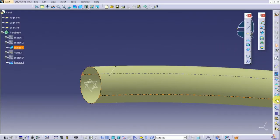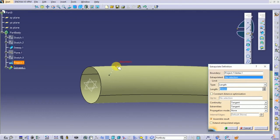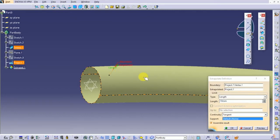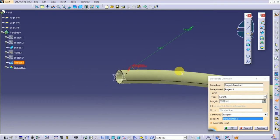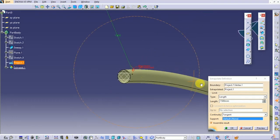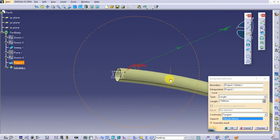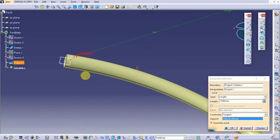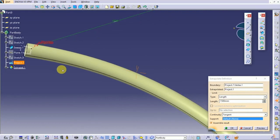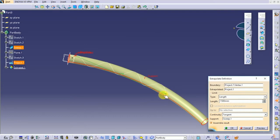Select extrapolite. Select the end point of the projected line and the line itself. Select the surface and provide some length. Also provide the support by clicking on the surface. Extend the line till the end.